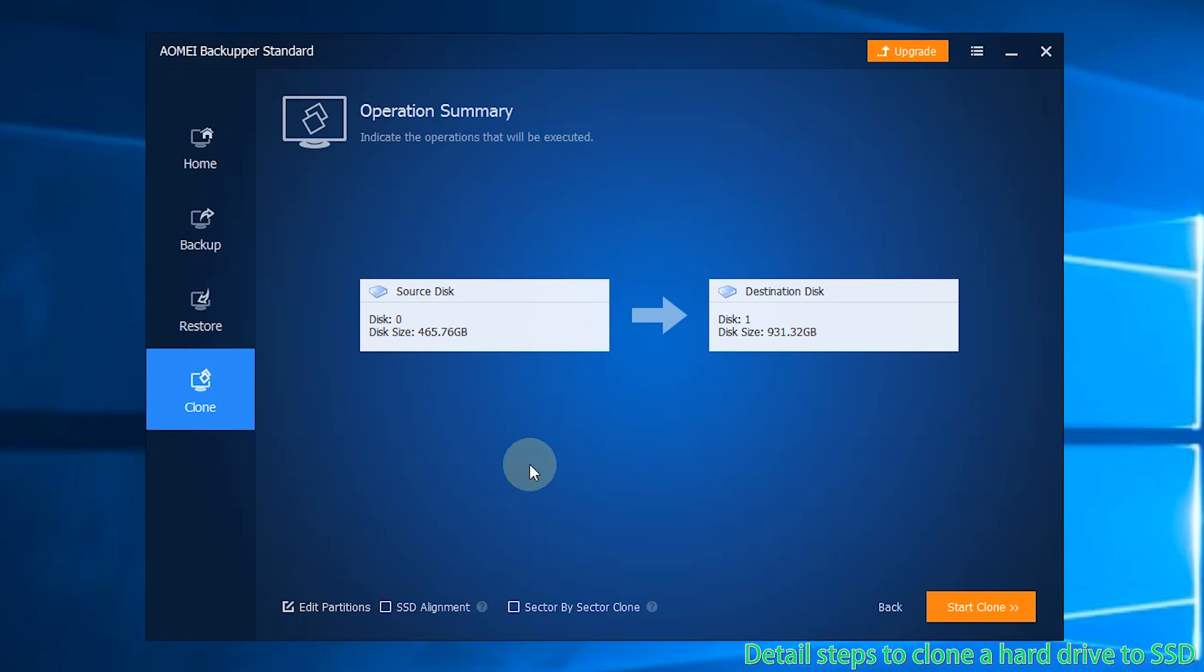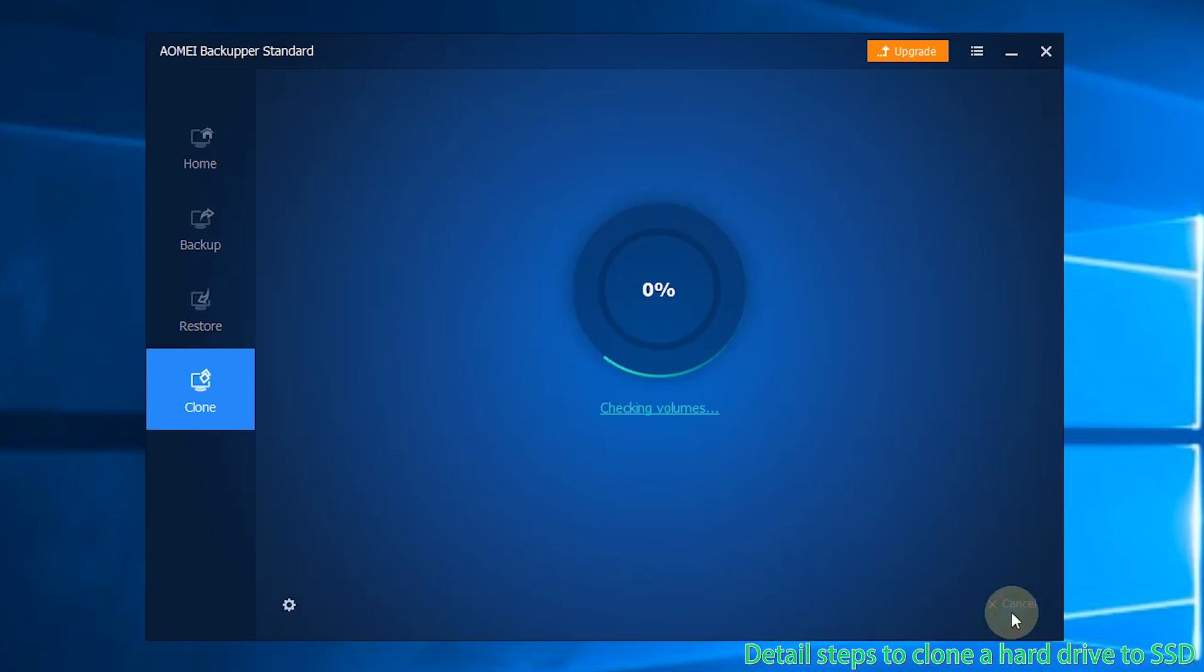Step 5: Tick SSD Alignment. This option can accelerate the reading and writing speed of the SSD disk. Then, click Start Clone to begin.